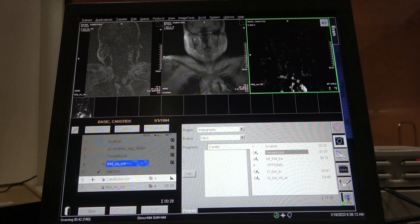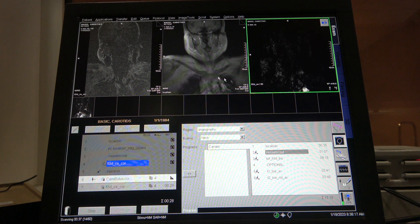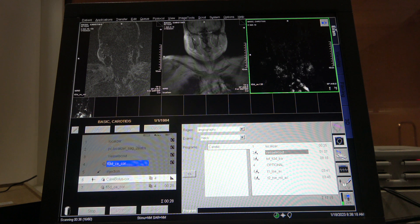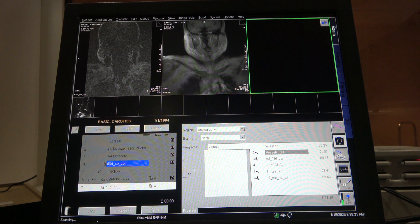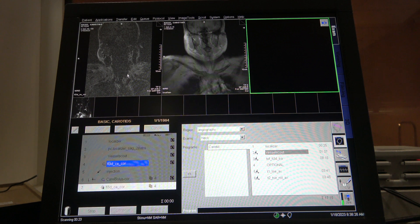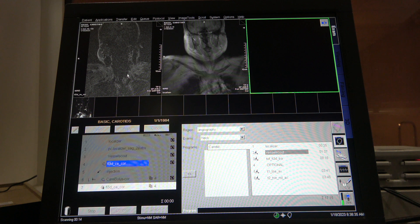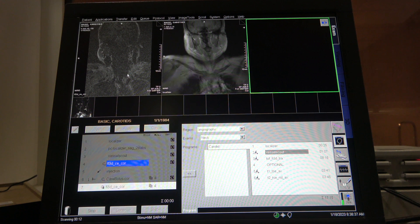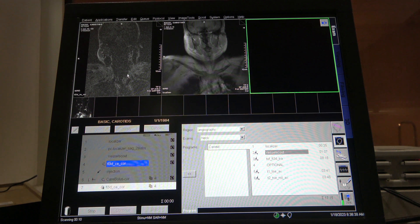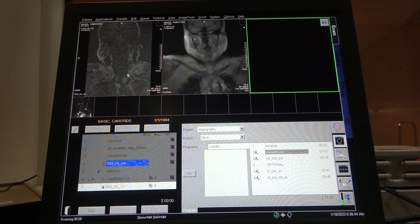Once you see contrast come up, you hit start and it's going to give you the same scan. Later today we might have someone come in with contrast and we'll try it again.